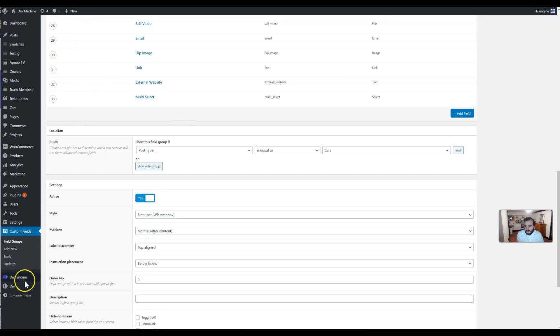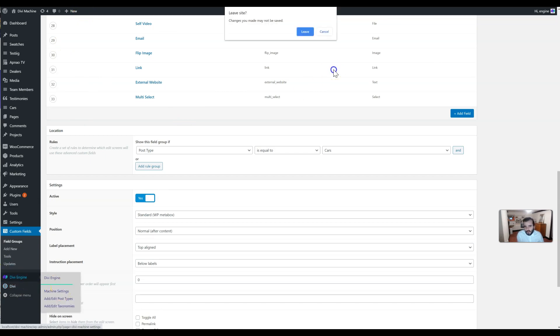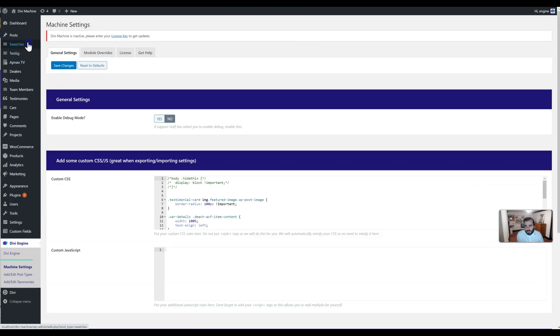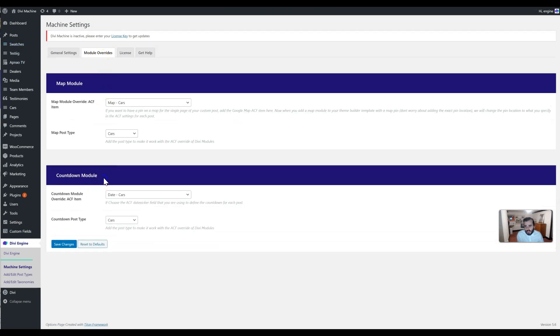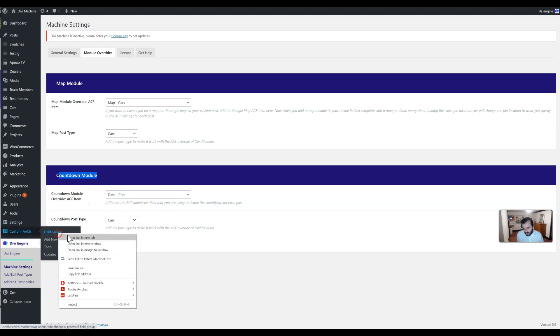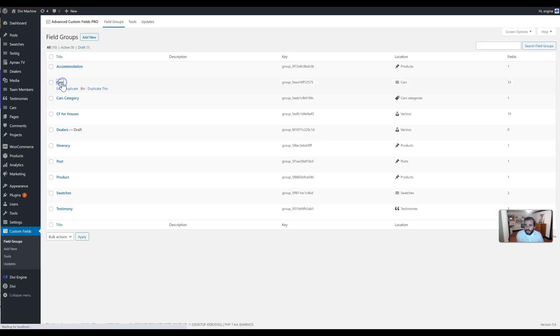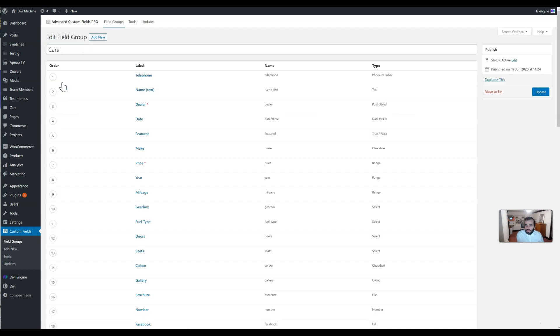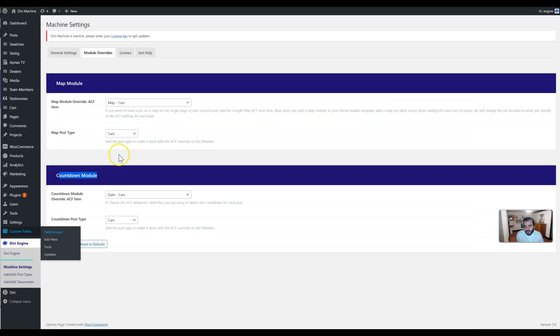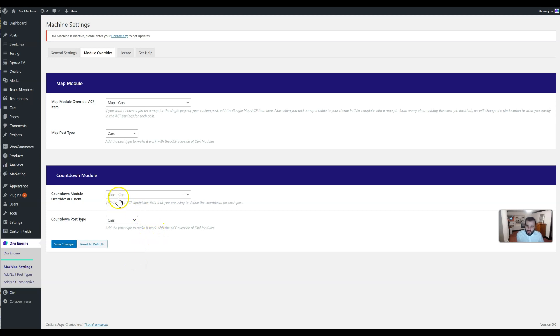The other thing we've added is the ability to populate, much like we've done with the map module, the countdown module with a date. Here we basically just create an Advanced Custom Field date picker field. I've added one date picker called 'date.' Then in my settings, I choose that and choose the post type. When I add that date on a single page, for example, it will then show the countdown. This is particularly useful when doing events or other situations like that.